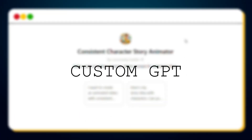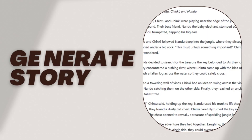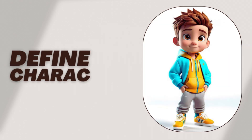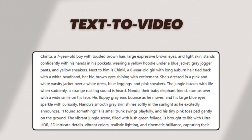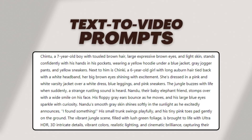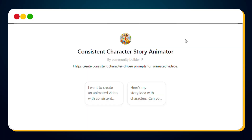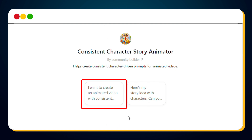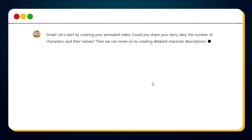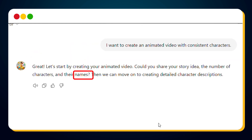To make your task easier, I've created a custom GPT called the Consistent Character Story Animator. This powerful tool will first generate a story for you, then define all the characters, and finally provide scene-specific prompts to help you create videos with consistent characters. You'll find the link to this amazing tool in the description below. Just click it to access the Consistent Character Story Animator.